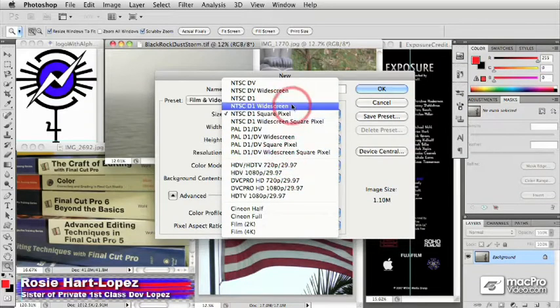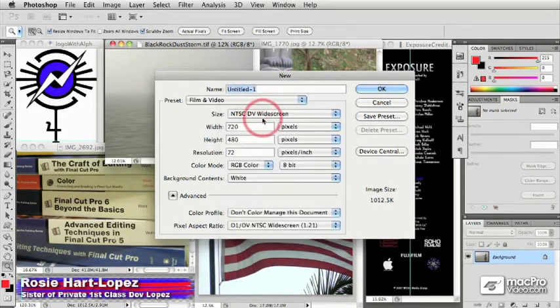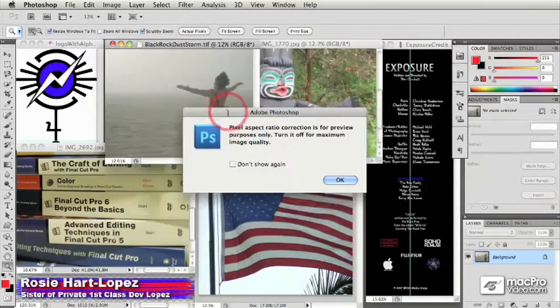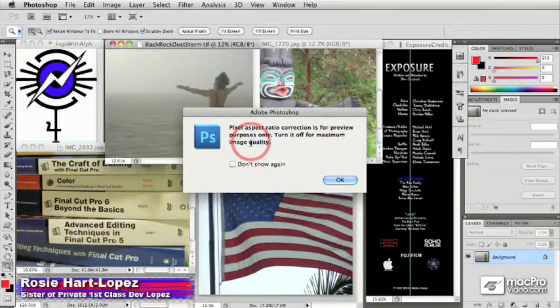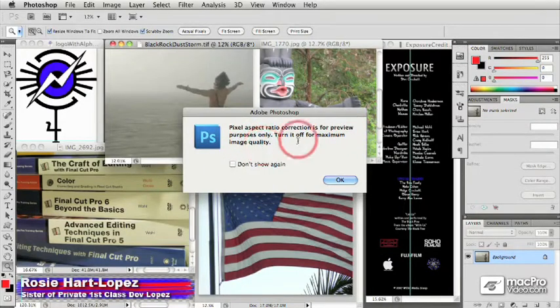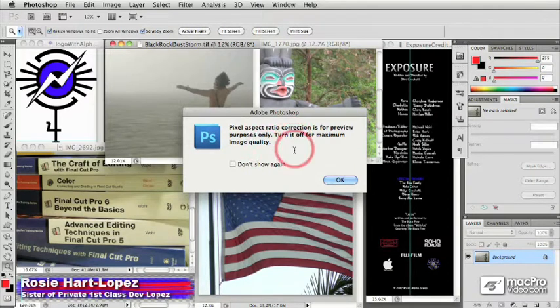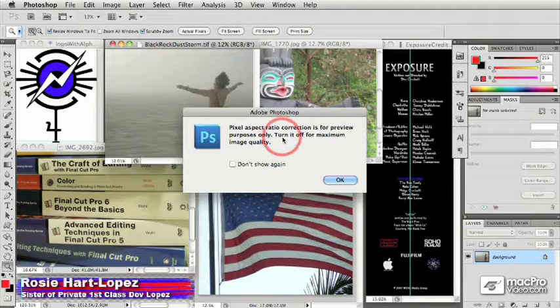And so let's just go ahead and pick one of these NTSC DV widescreen. When I say OK, I get a warning. Photoshop says, hey, you know what, though? This pixel aspect ratio thing you're doing is going to look funny in Photoshop. And it's saying turn it off for maximum image quality. If you were making a still image that was supposed to be displayed on a computer screen, this is true. You don't really want to be looking at it with this distorted pixel aspect ratio.